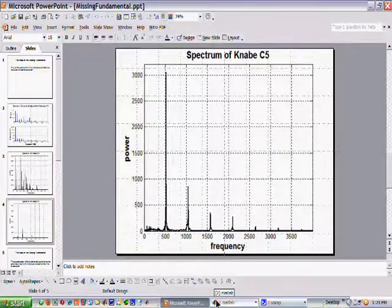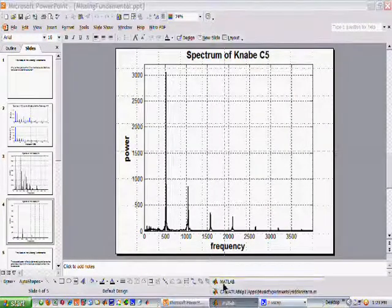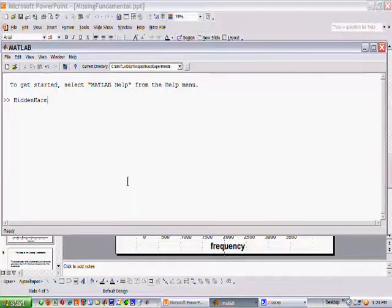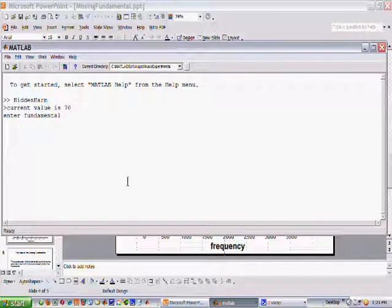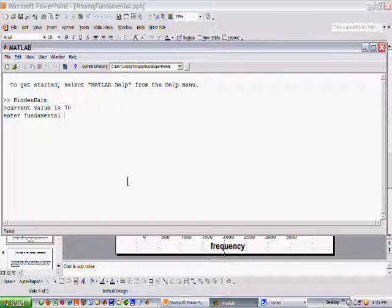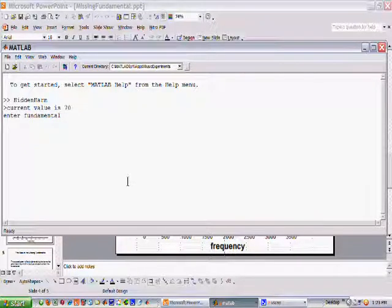Let's go take a look at a simulation and see if we can get some insight here. We're going to look at a signal having 70 hertz, which is similar to the C2 sharp in terms of its frequency. I'm going to play you the fundamental by itself.